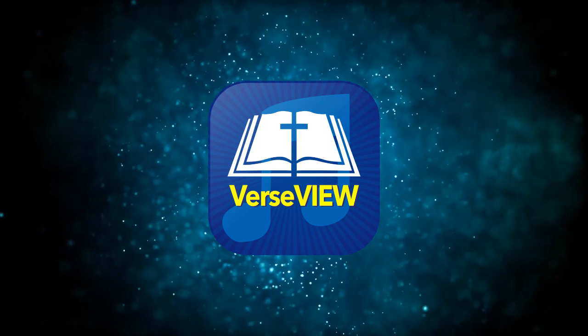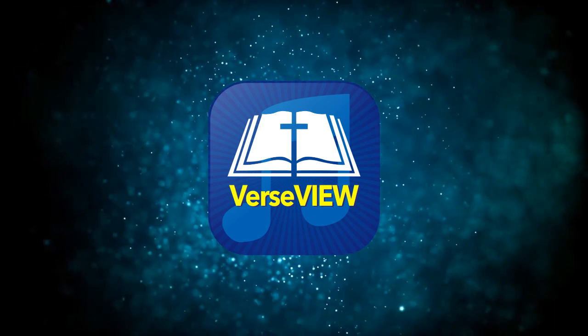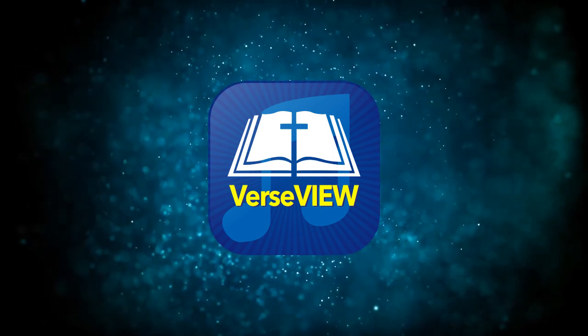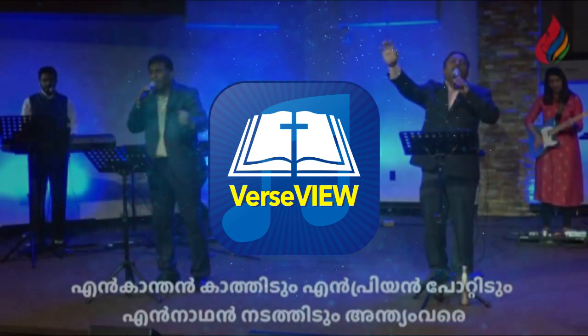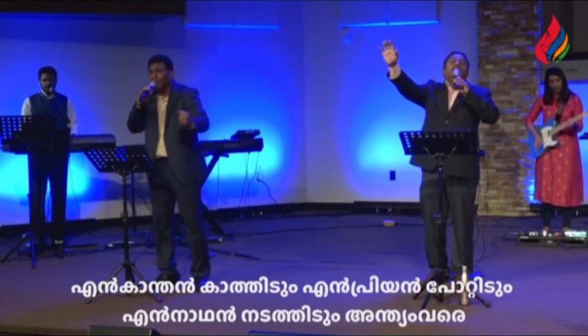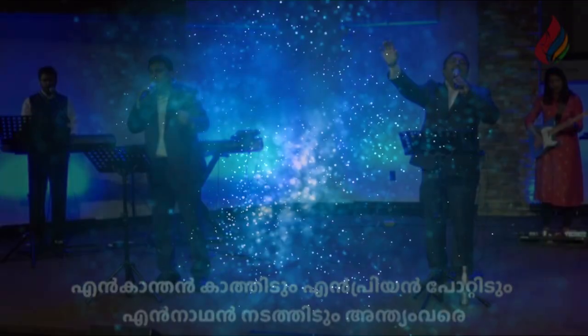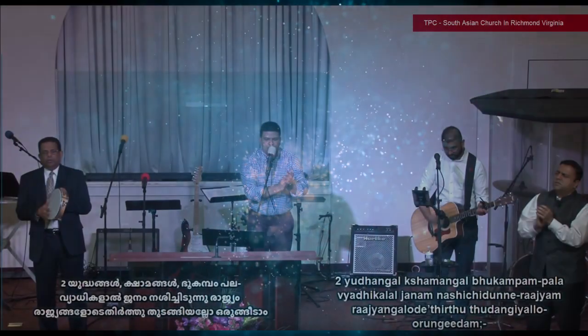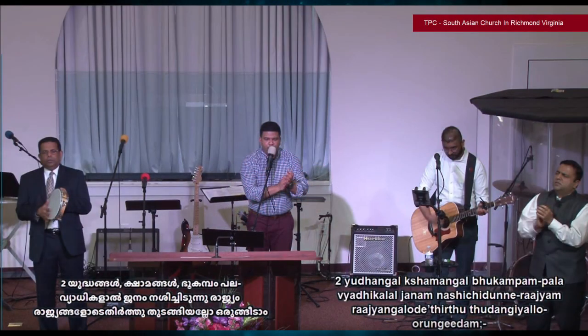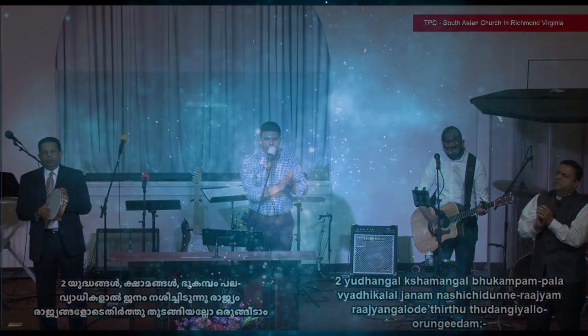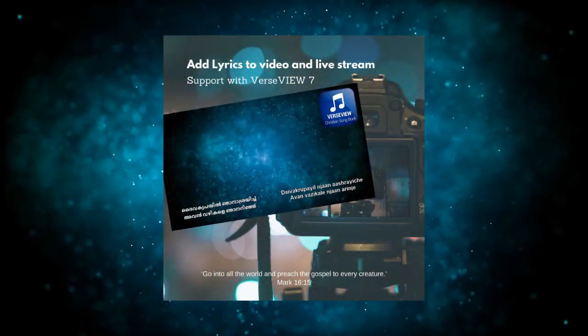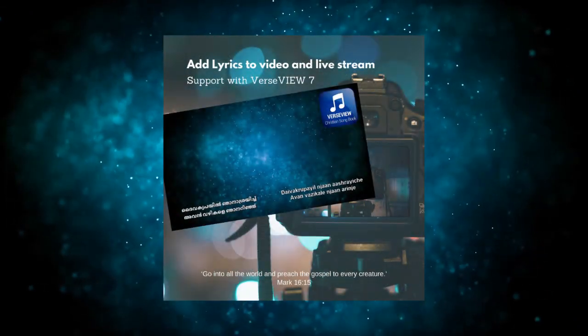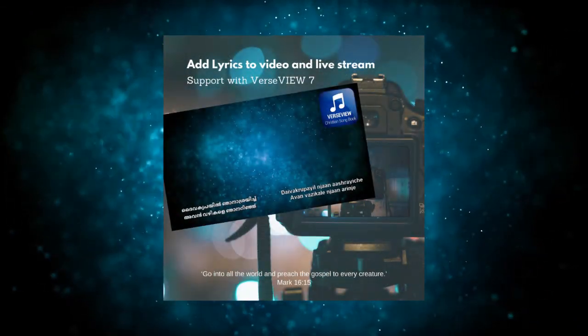And the main features are around setting up the one-third view or the lower third view. It is a useful feature to add your Bible verse or the song lyrics on your live video or a video that you're editing.